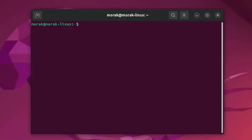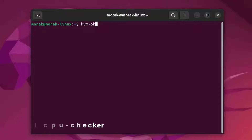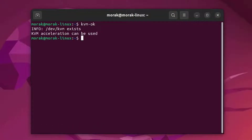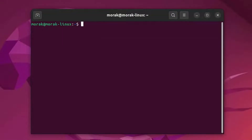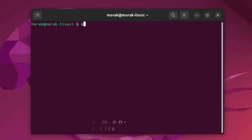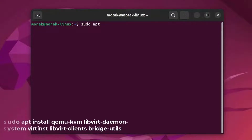Then run the kvm-ok command again. As you can see, if KVM virtualization is enabled you will get the output: KVM acceleration can be used. Now run the following command to install KVM and additional virtualization packages on Ubuntu 22.04.